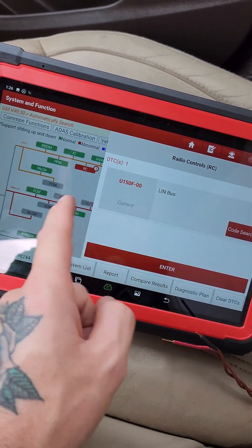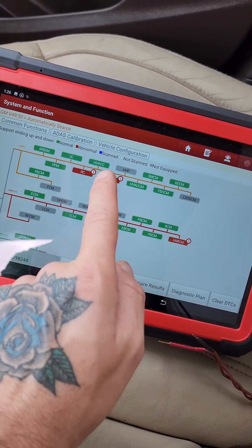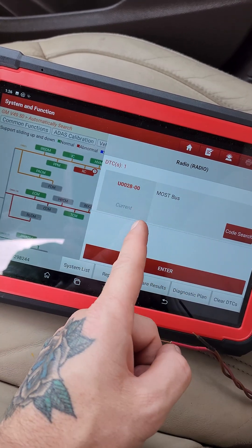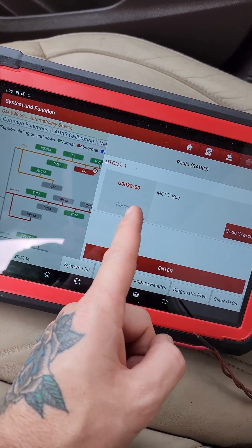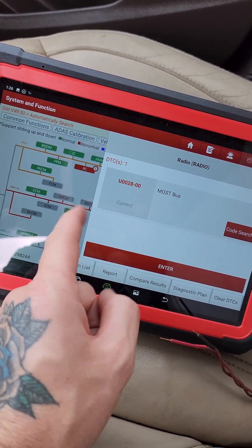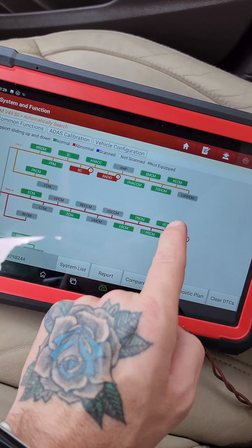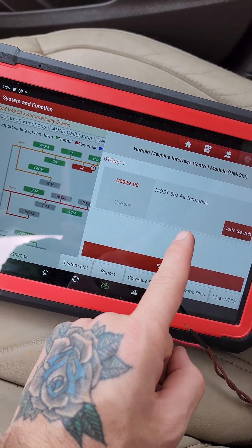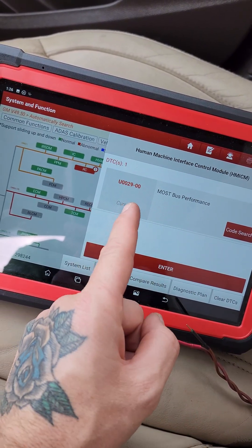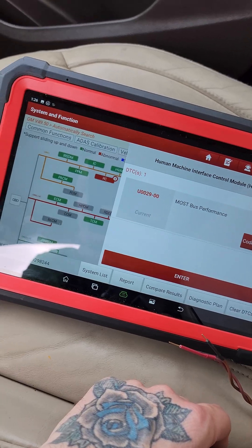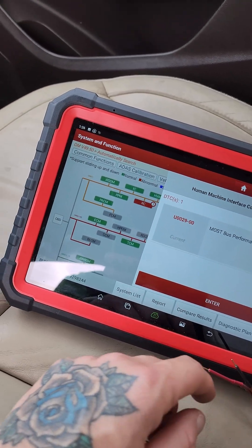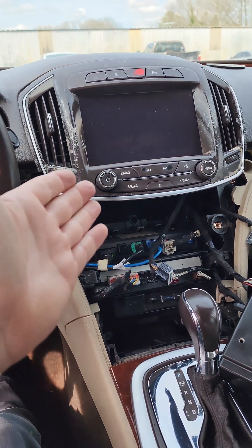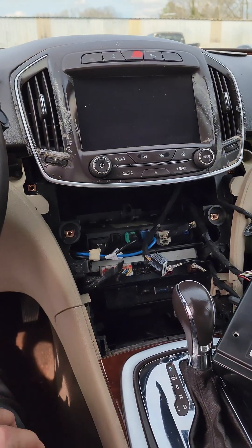That could be relevant, might not be. In the radio, we have a MOS bus code U0028, and then in the HMI we have another MOS bus code, U0029. So, safe to say, we've got a MOS bus fault.